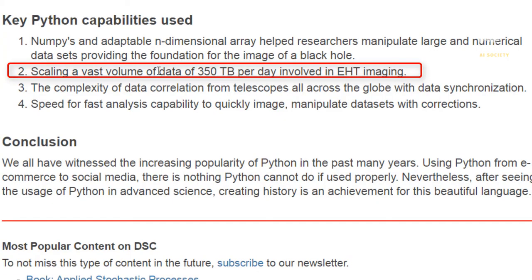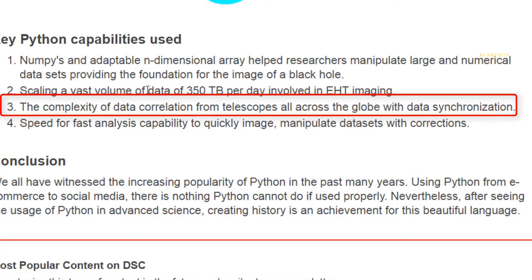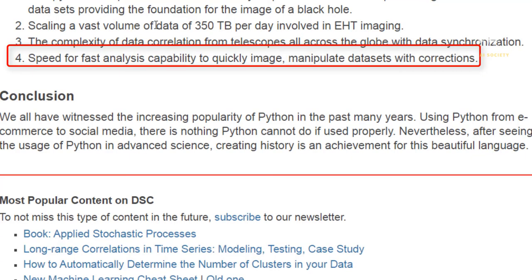The second key capability was scaling the vast amount of data — 350 terabytes per day — involved in EHT imaging. Python helped perform the necessary data preprocessing, as shown in the earlier diagram. The third capability was handling the complexity of data correlation across telescopes all across the globe with data synchronization. The fourth key capability was speed for fast analysis and corrections during data analysis.